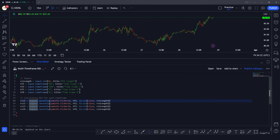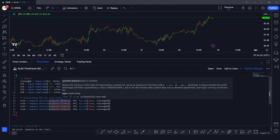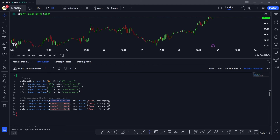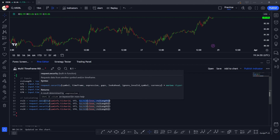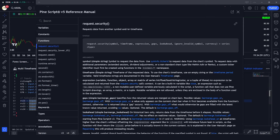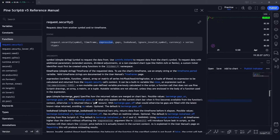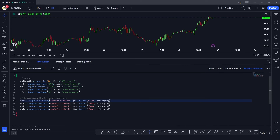We use syminfo.ticker to return the ticker available on the chart, because we want this script to work on any chart — any cryptocurrency, stock, or forex pair. After that we mention what timeframe we want to calculate the RSI on and the expression to use. The syntax for request.security is: symbol, timeframe, expression. We calculate the RSI value at all the timeframes we have taken as input.